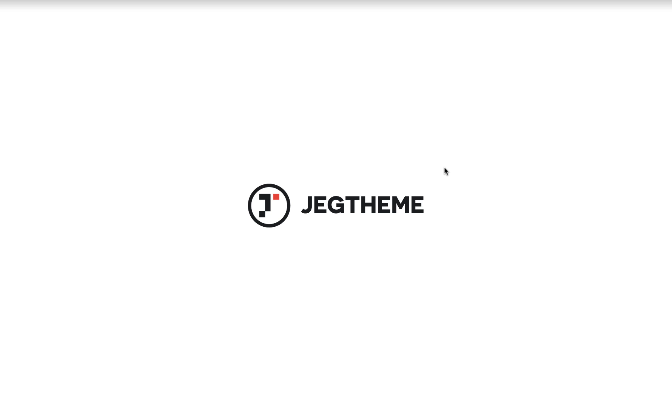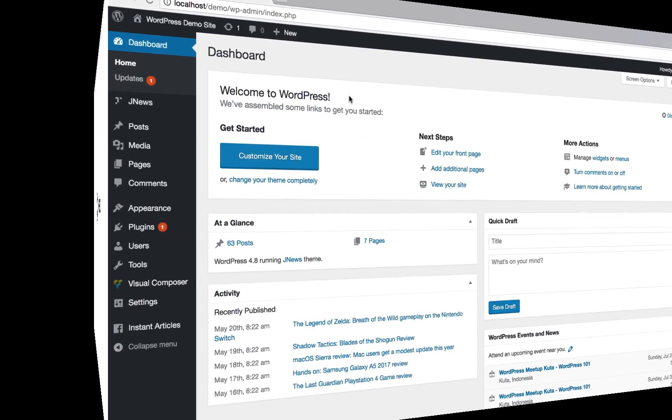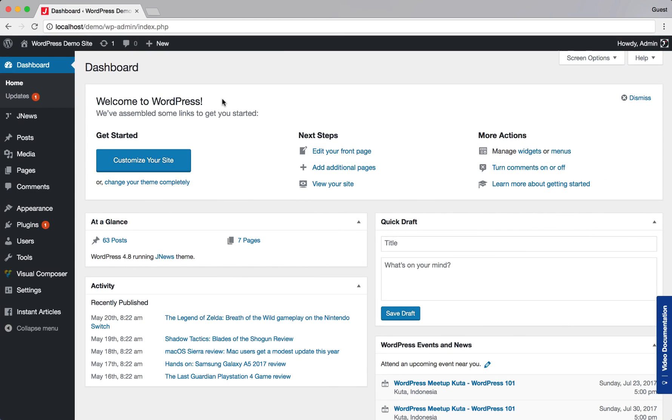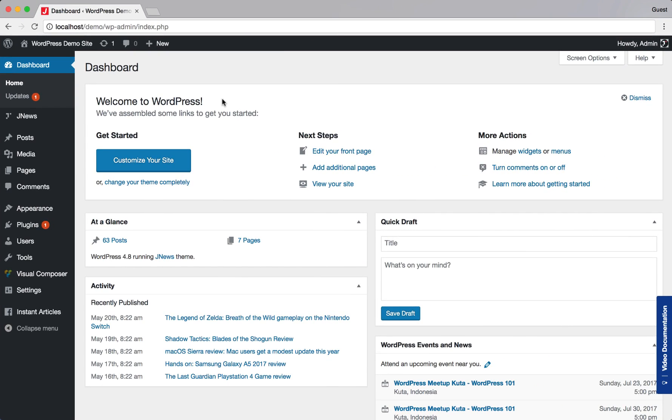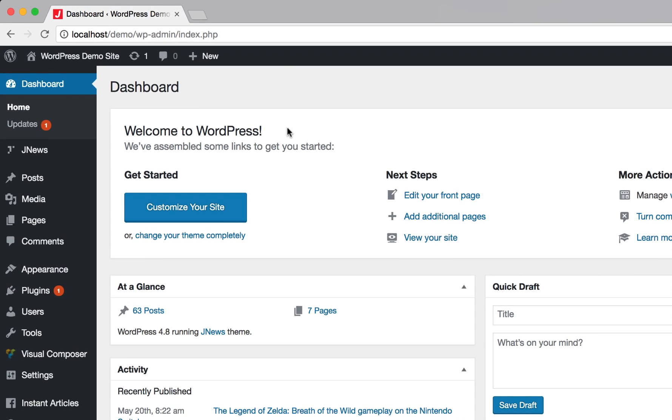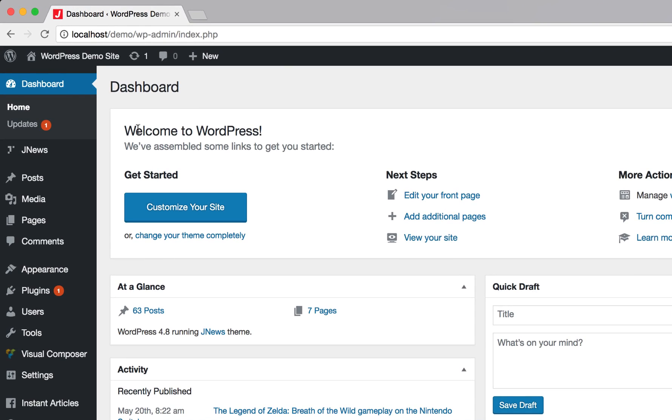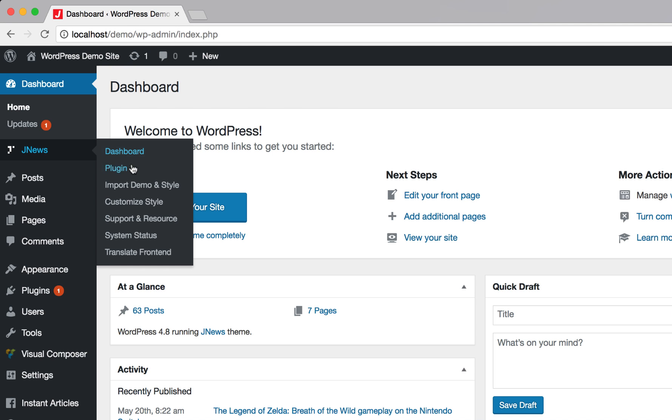But before that, we'll need to install JNews Review Plugin. Let's go to WordPress Admin Dashboard. On the left side, navigate to JNews and hit Plugin.